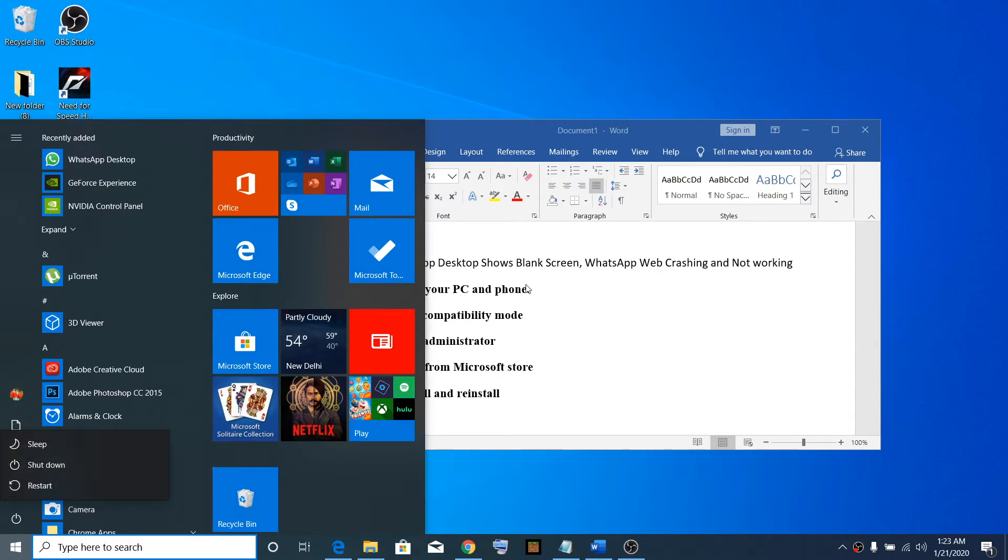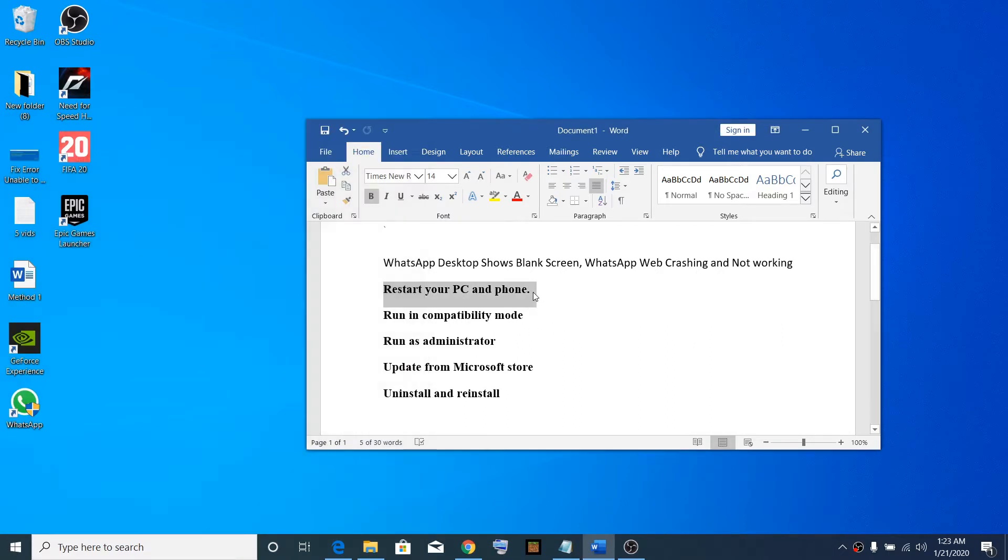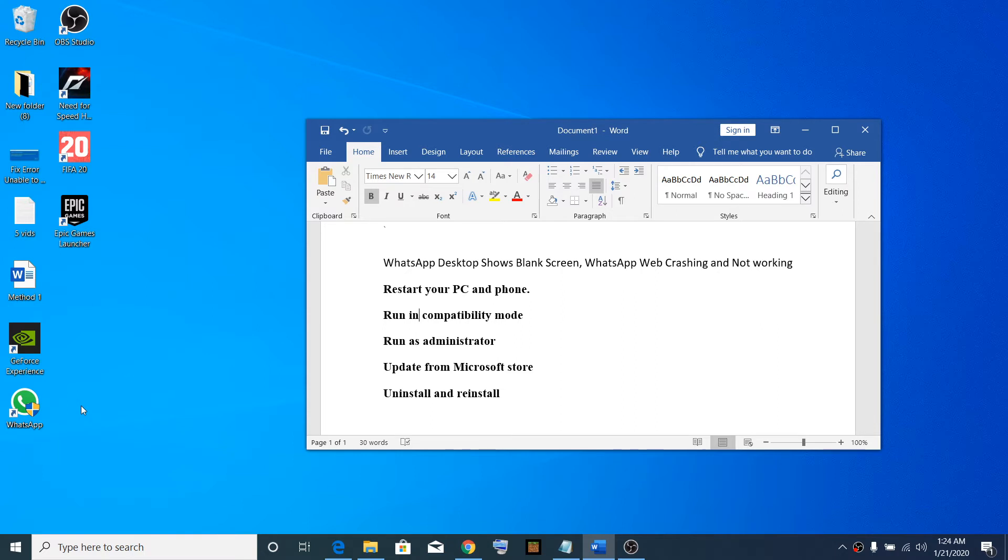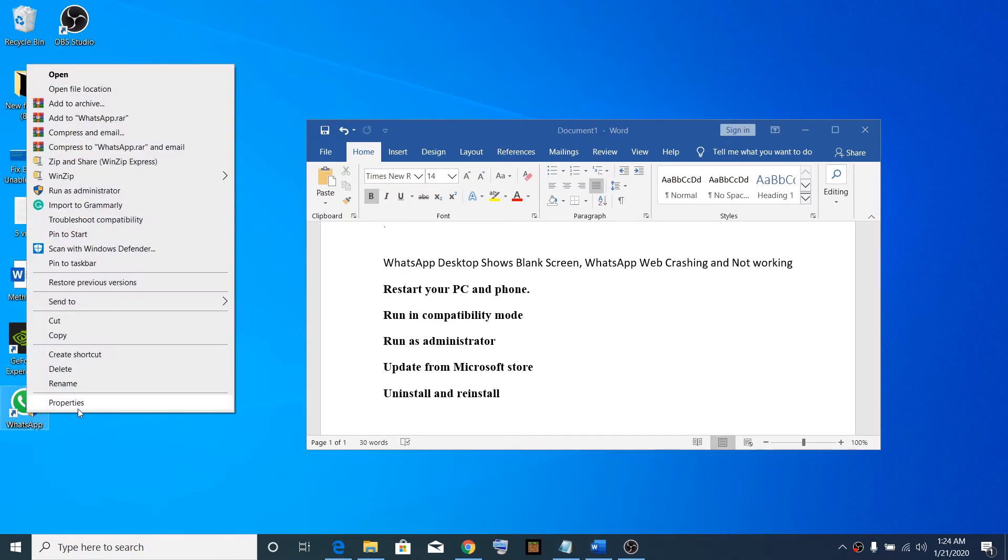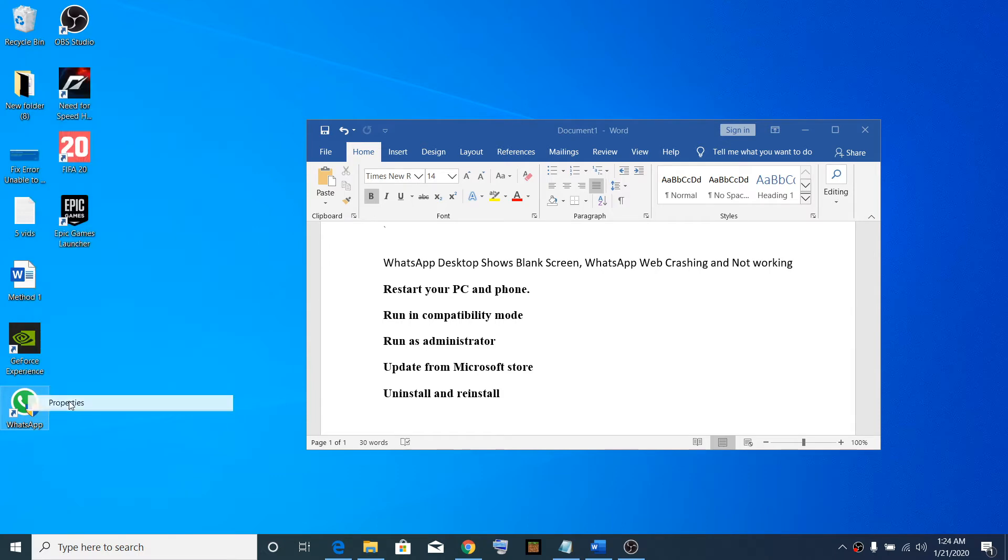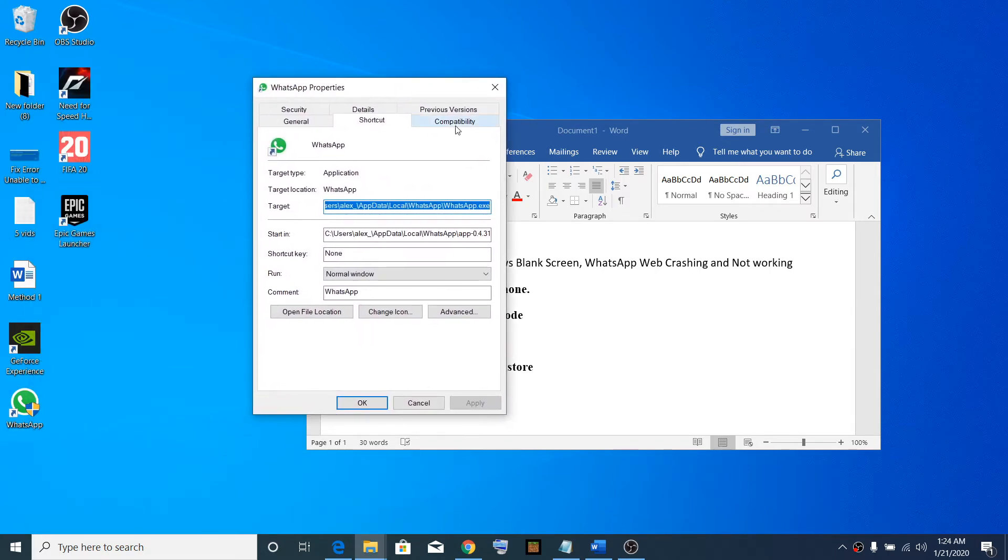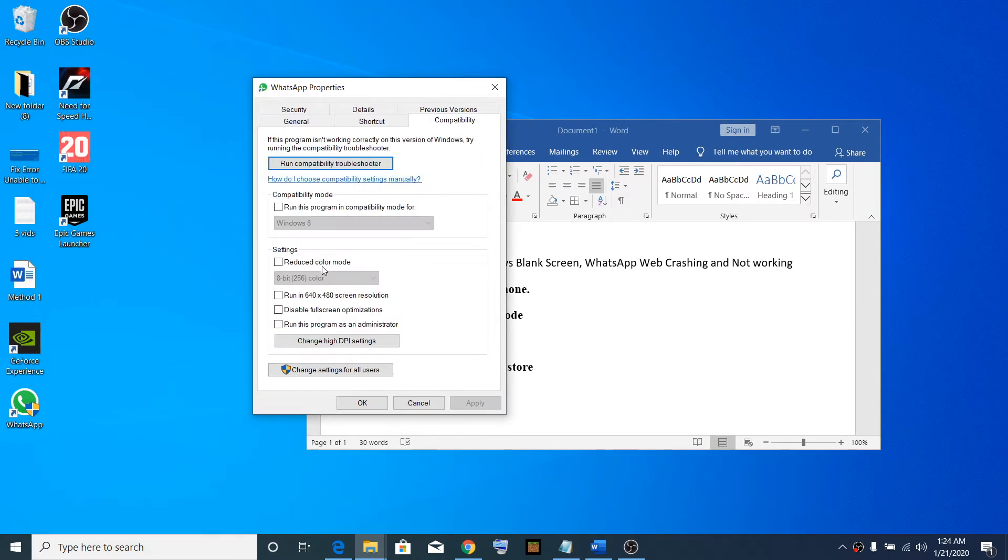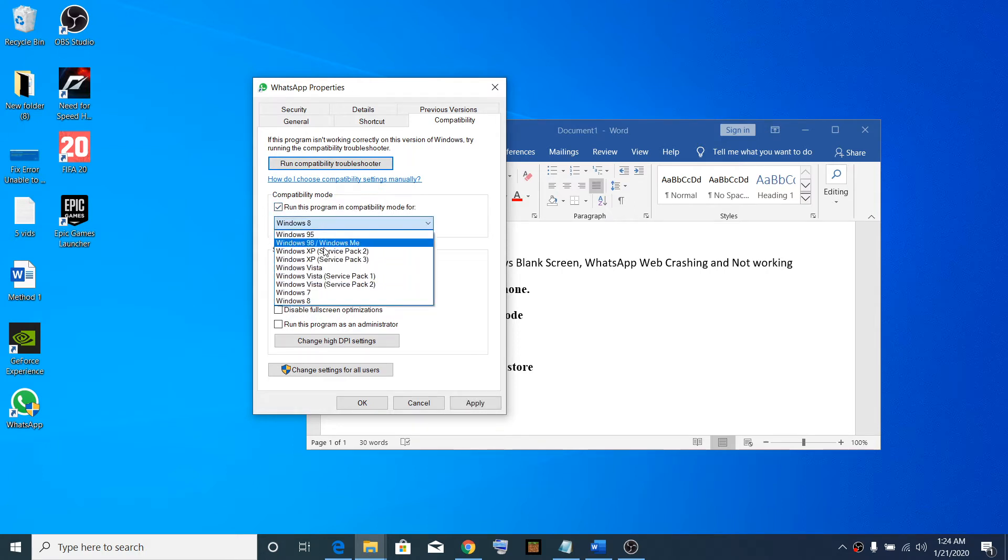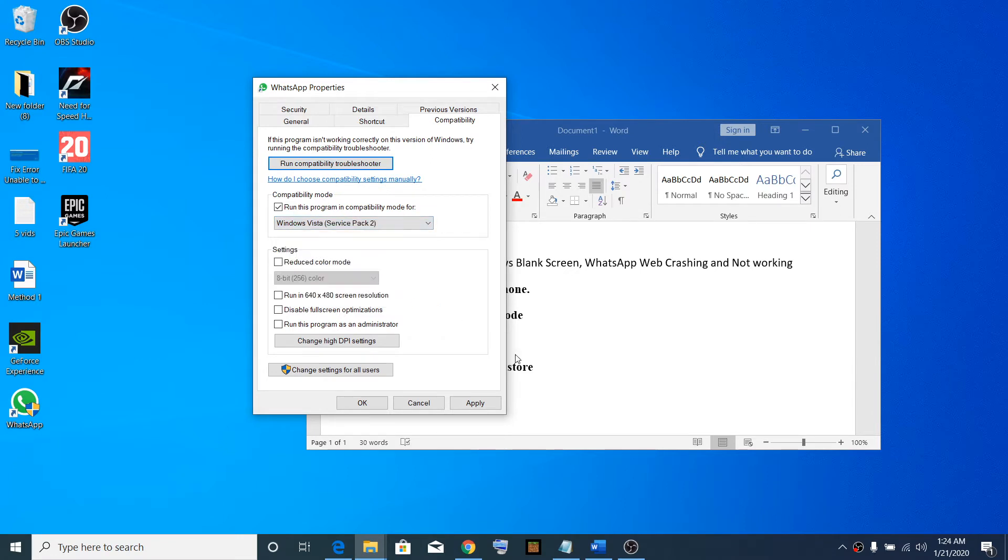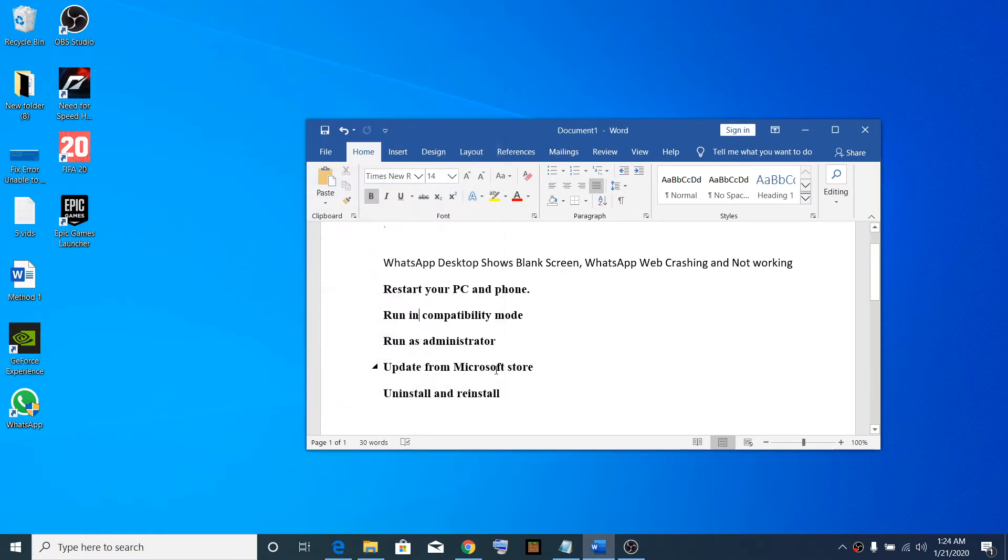The second step is to run WhatsApp in compatibility mode. Go to the desktop icon, make a right-click on the WhatsApp app, then select Properties. Go to the Compatibility tab, then put a check on 'Run this program in compatibility mode for' and select Windows Vista Service Pack 2. Then click Apply, OK, and launch WhatsApp once again.